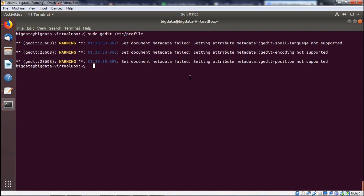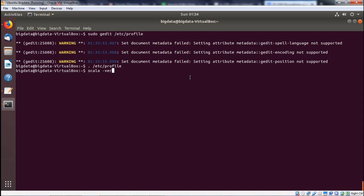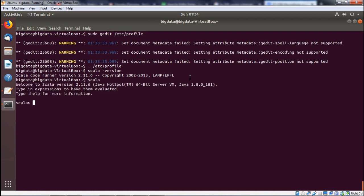Now let me execute the profile file first so that the path will become effective. To check whether Scala has been loaded or not, I am going to execute Scala. In this way, we have shown you how to load Scala onto our system. We are going for execution and the Scala prompt has come.